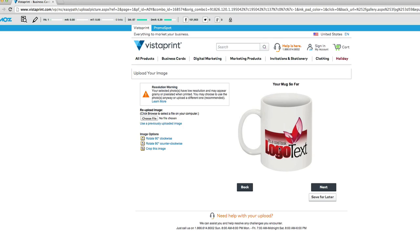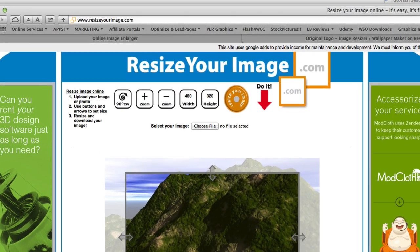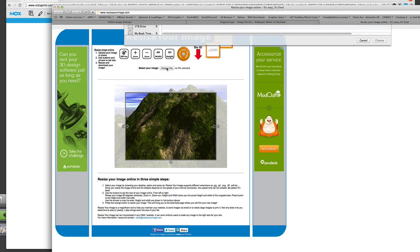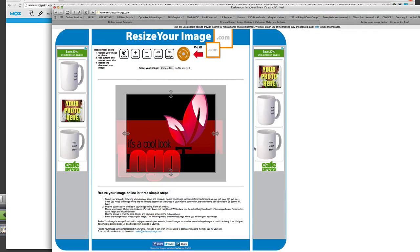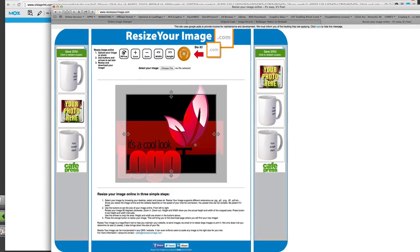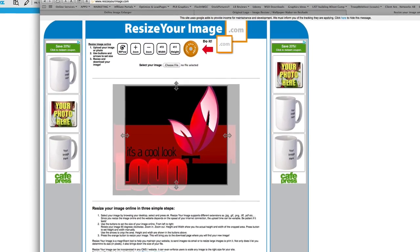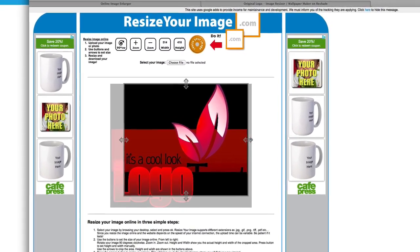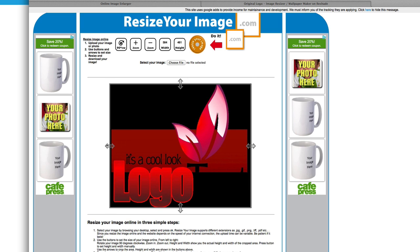So what we have to do is increase the resolution. Here's how we're going to do that. We're going to go to a website called ResizeYourImage.com. Choose your file, find the logo you've exported from the logo creator, and it pops up.